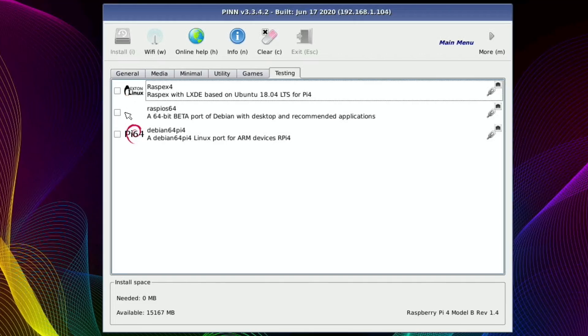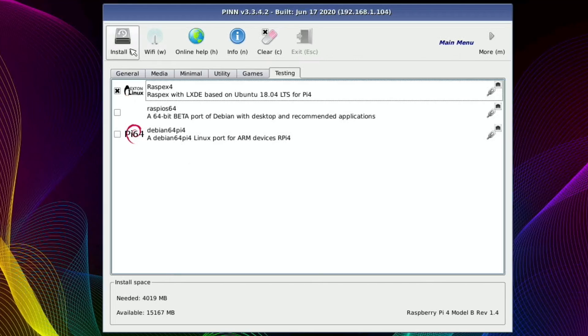Well let's just put on... let's put Ubuntu on there, RaspX4. So that's only four gig. So I'll install that.